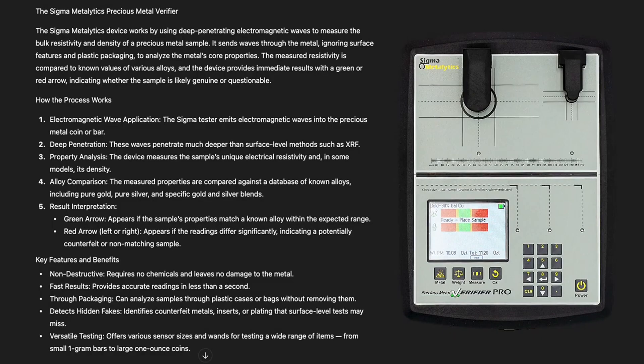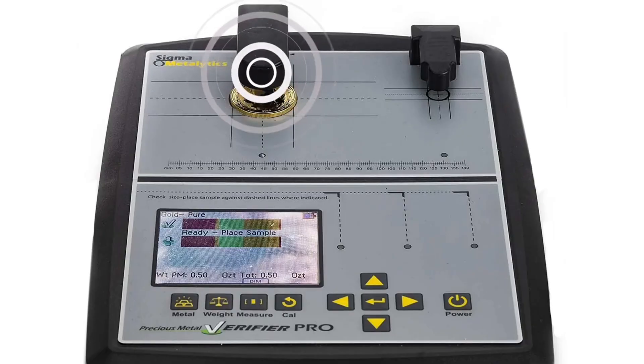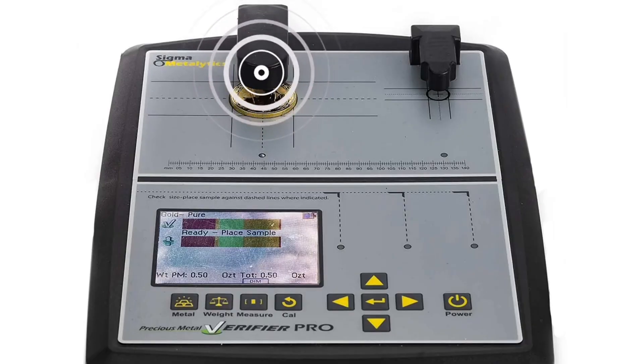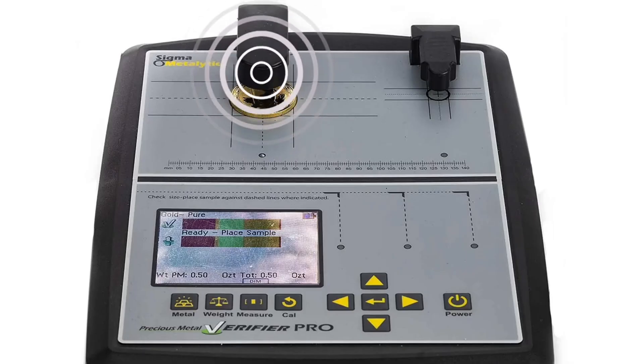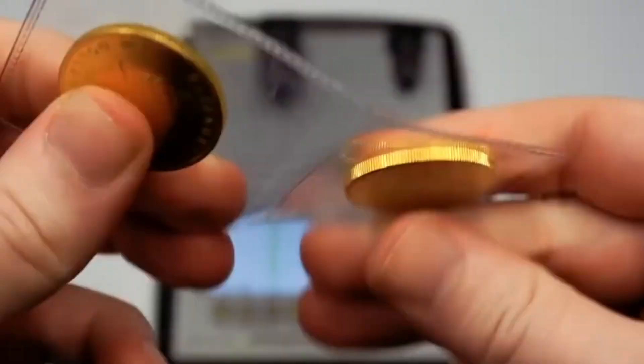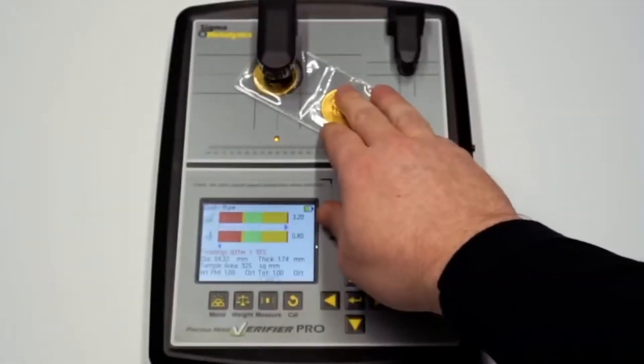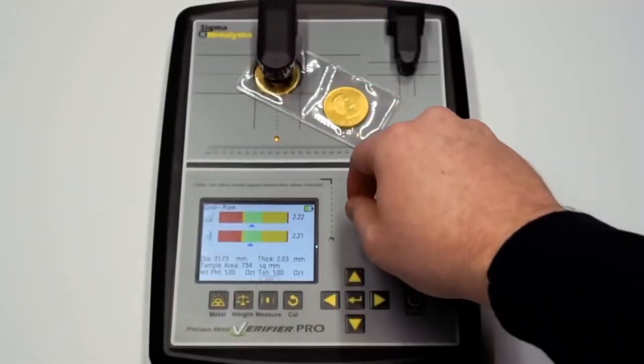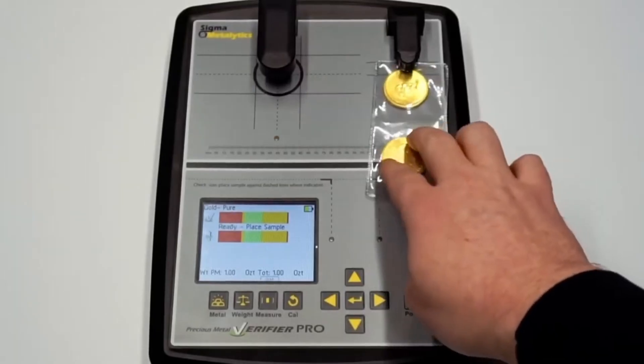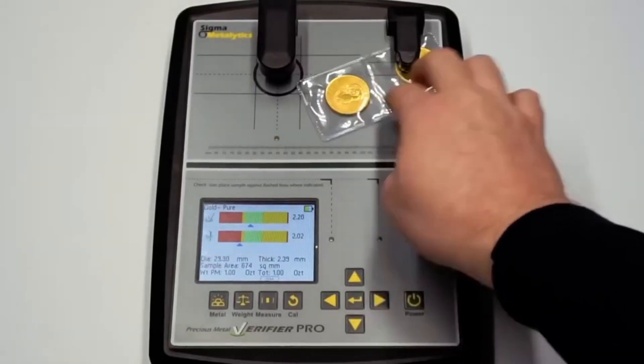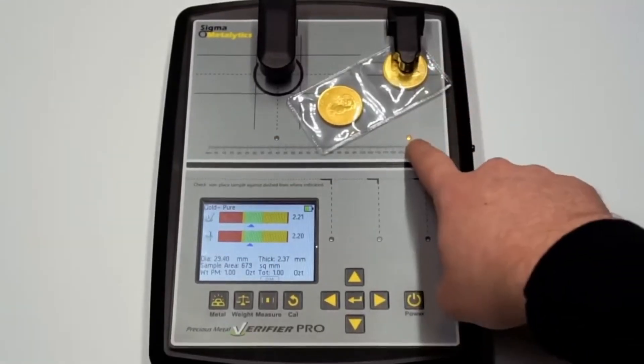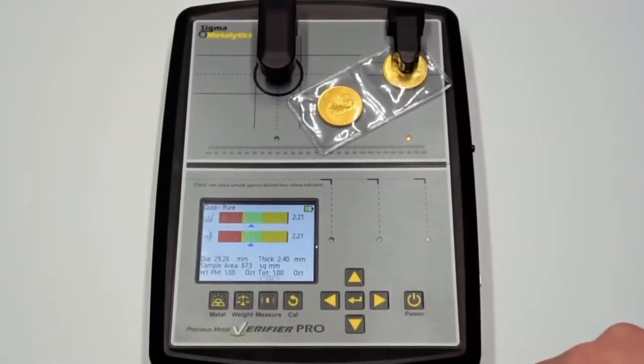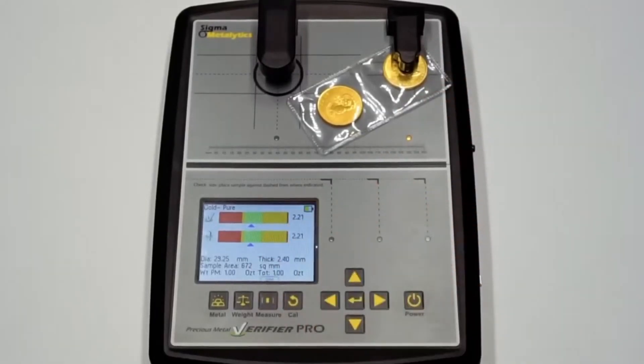The Sigma Metallytics works by using deep-penetrating electromagnetic waves to measure the bulk resistivity and density of a specific metal sample. The device sends waves through the sample, ignoring the surface features and plastic packaging, to analyze the metal's core properties. It compares the measured resistivity to known values of various alloys and provides immediate results with a green or red arrow, indicating the sample is likely genuine or questionable.